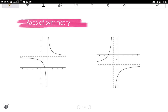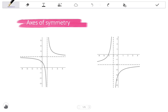In this video we look at the axes of symmetry of hyperbolas. Every hyperbola has two axes of symmetry. An axis of symmetry is a line about which the graph is symmetrical. So if you were to fold along that line, you would have a mirror image on either side of that line.